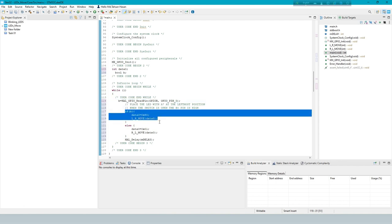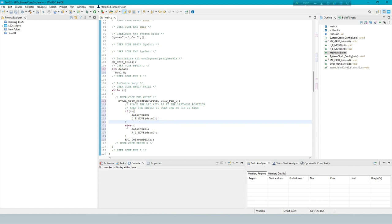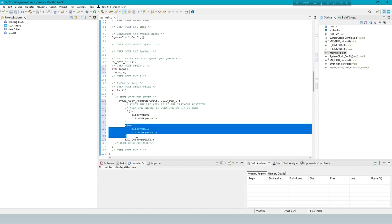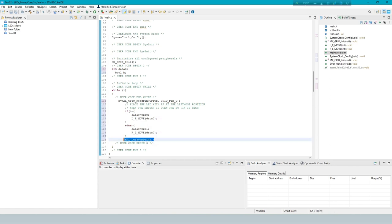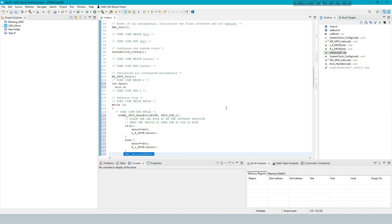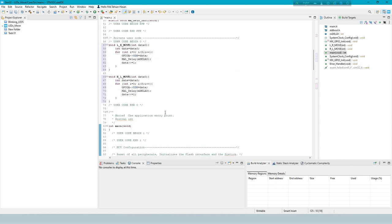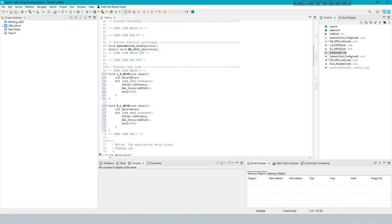If the switch pin is open, the LED movement will be left to right. And if the switch pin is closed, the LED movement will be right to left.